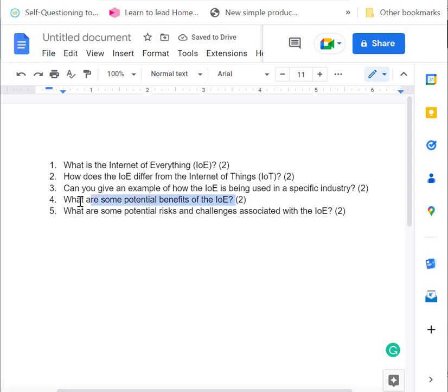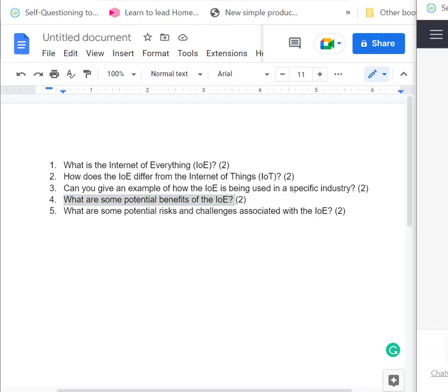Okay. What are some of the benefits of the Internet of Everything?